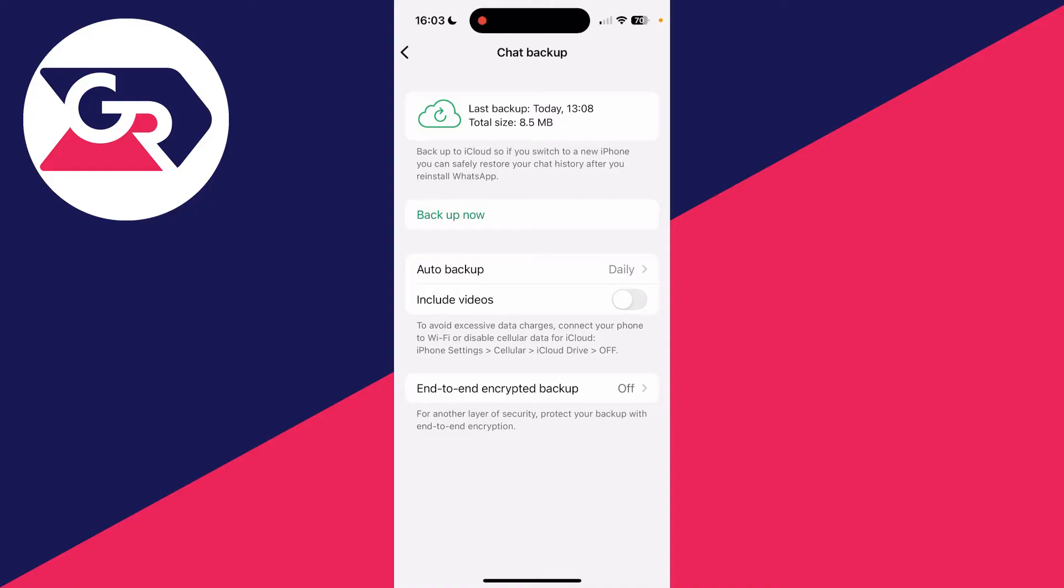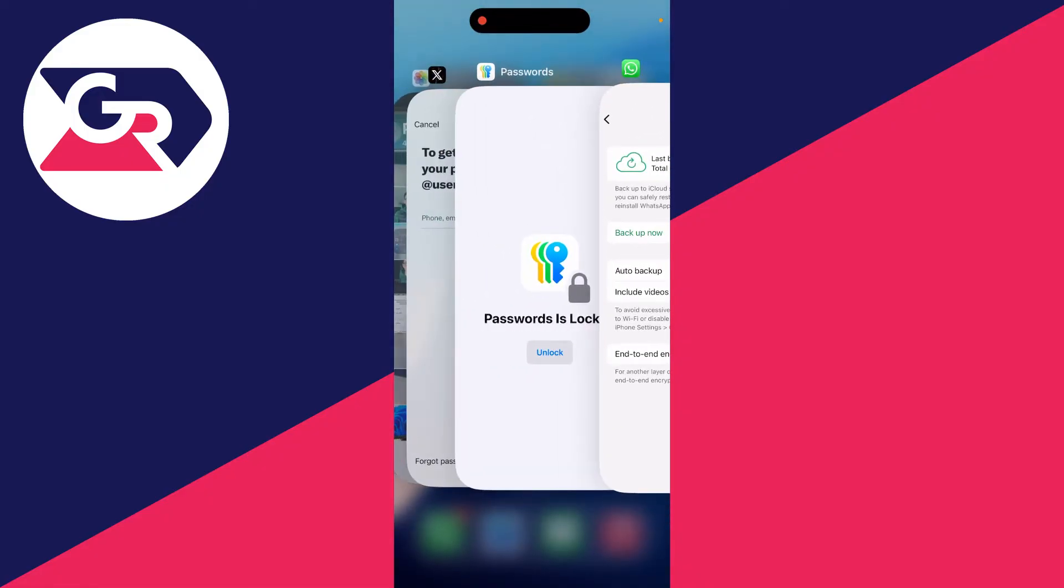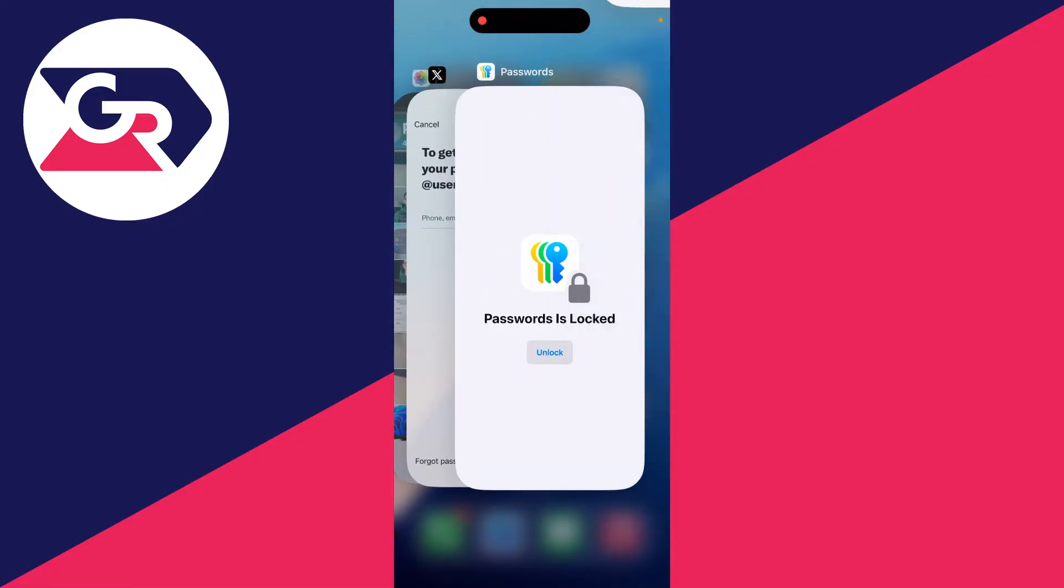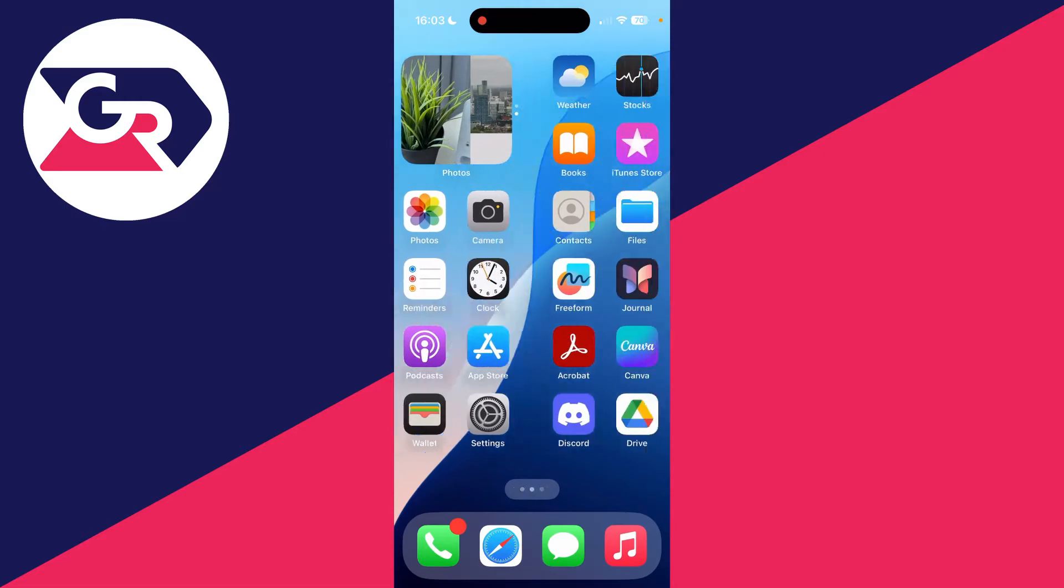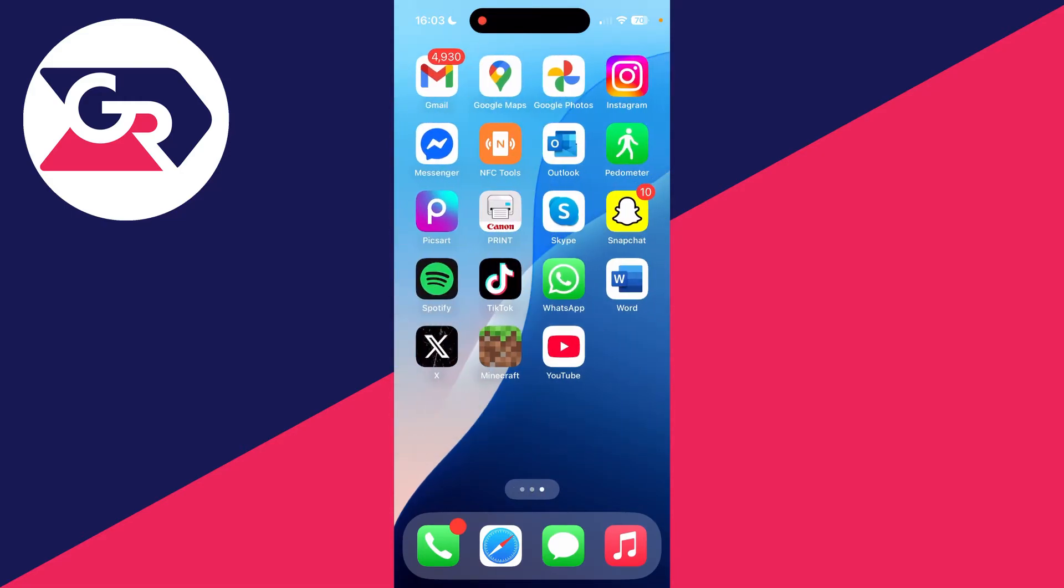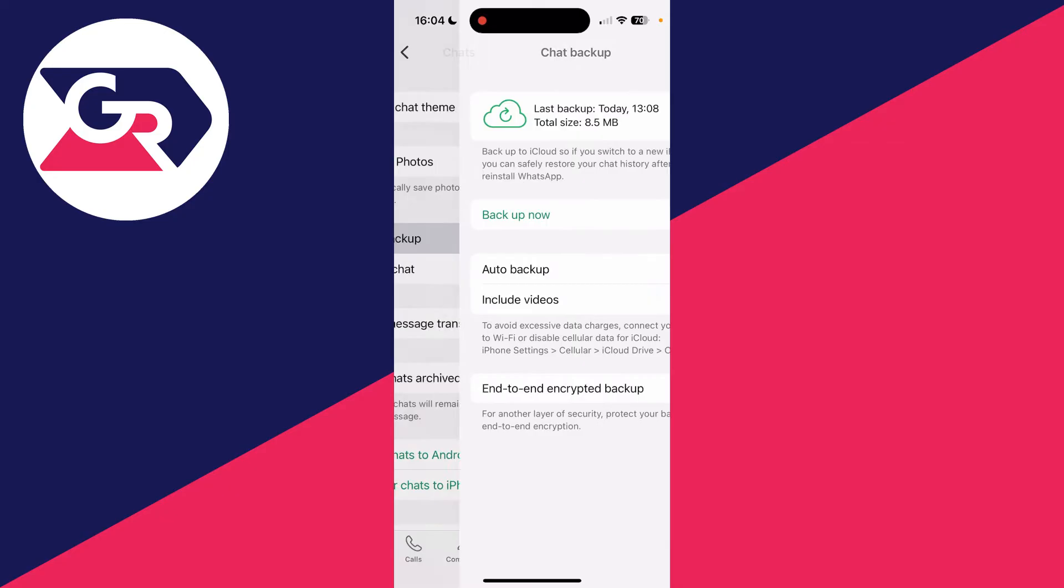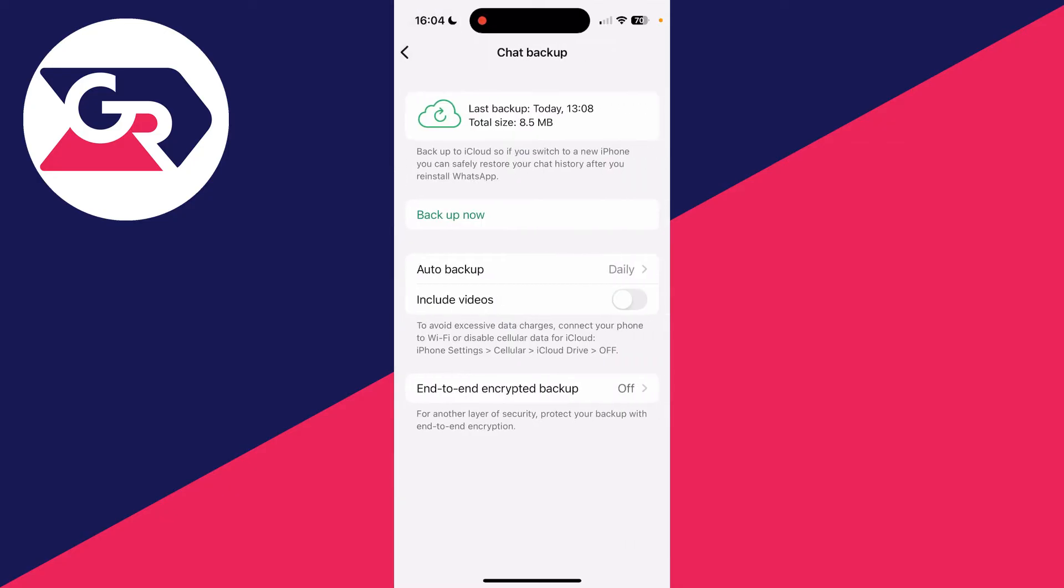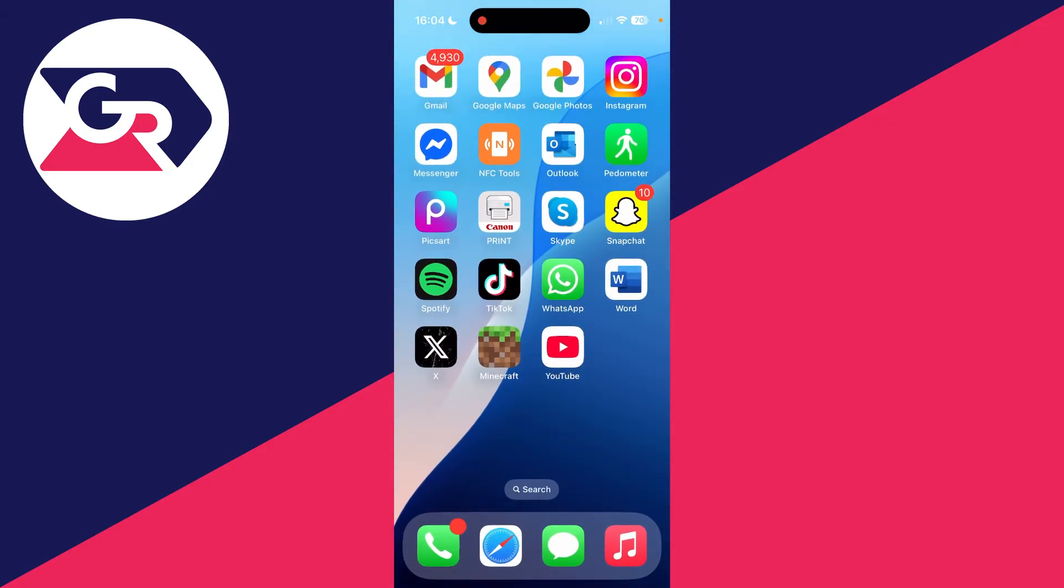First of all, we're going to try simply restarting WhatsApp. This can often solve the problem. Swipe up from the bottom and then fully close it by swiping up on it again. Then open it up, come back to the settings, come to chat backup, and try backing it up again to see if it's solved.